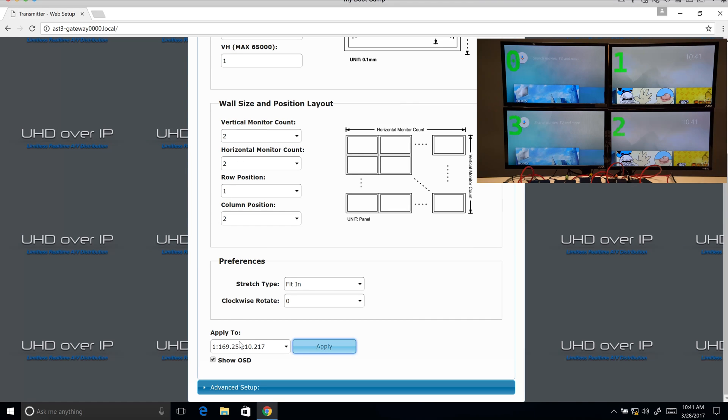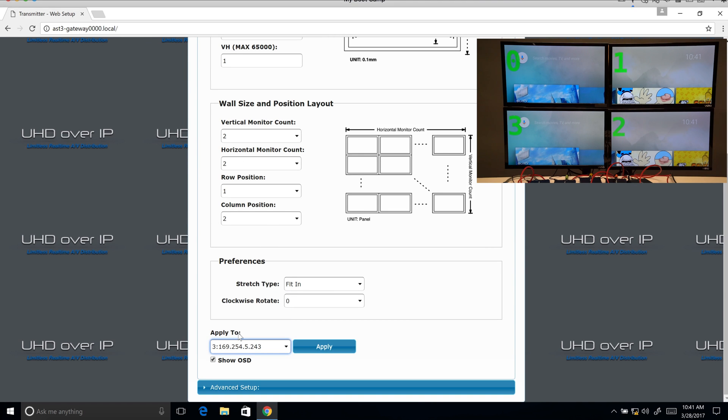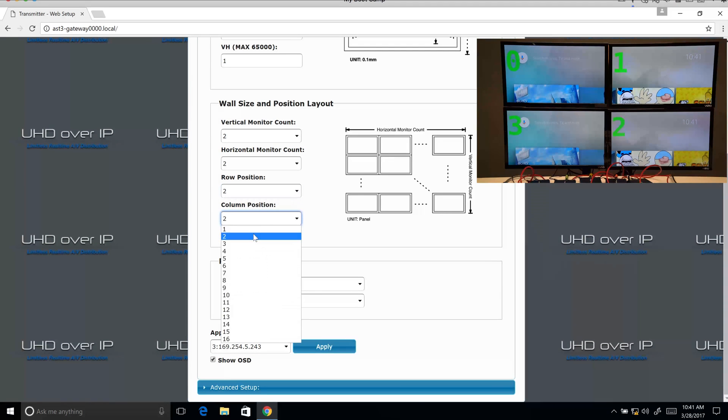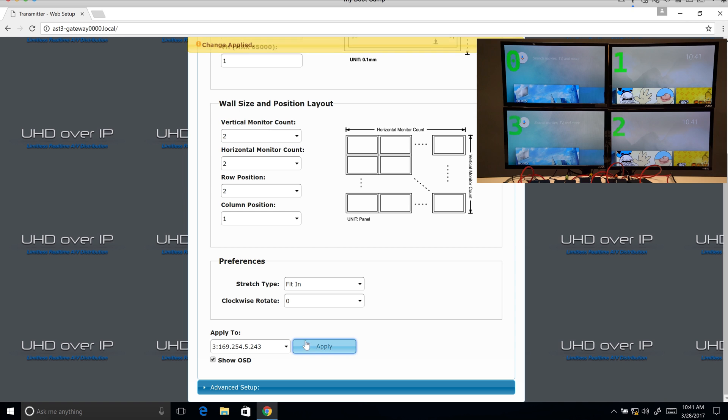Now we're going to go to screen three. And that is row position two, column one, apply.